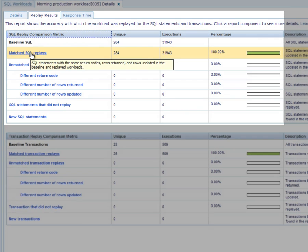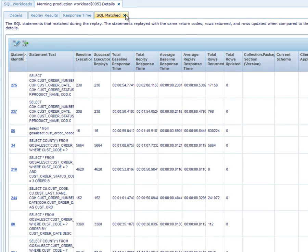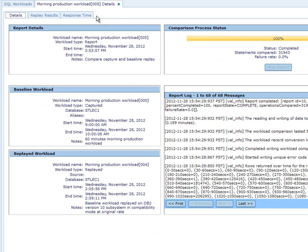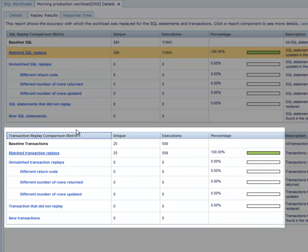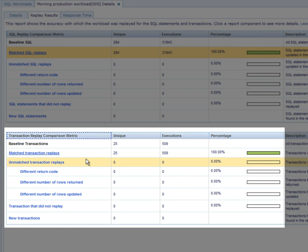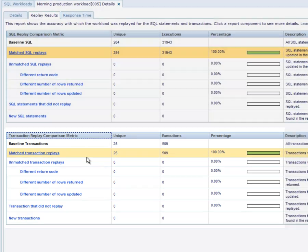Shelley clicks the link to drill down to view the aggregated information for each unique SQL statement that ran successfully. The report provides summarized execution information for SQL statements groups, which comprise SQL statements that only differ in literal values. Shelley briefly reviews the transaction level metrics. The transaction replay comparison grid shows information that is aggregated at the transaction level.